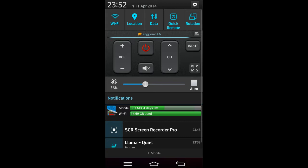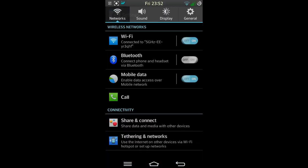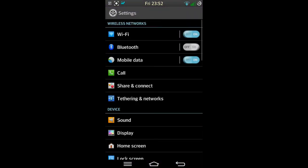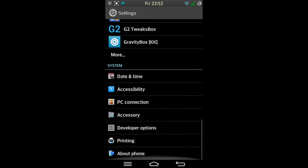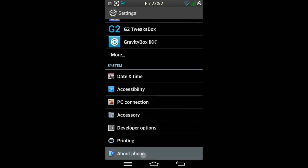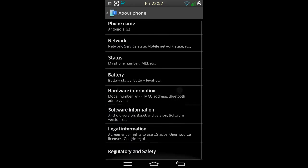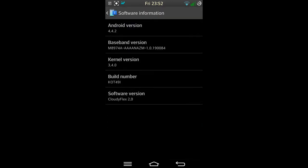Let's go through the normal settings which I go through, down the bottom with the multiple functions on the keys. If you go to About Phone, you go to Software Information. We can see I'm running CloudyFlex 2.0 on 4.4.2.